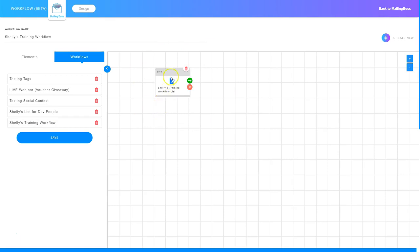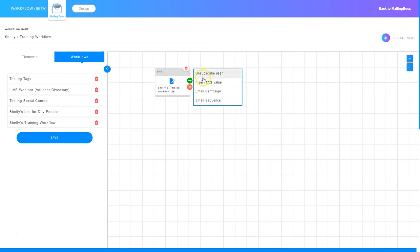To do that, all I need to do is click this green arrow right here. When I click it, it comes up with several options. I can choose to unsubscribe user, insert a tag value, create an email campaign which is a single email, or I can create an email sequence. I'm going to go ahead and choose email sequence.